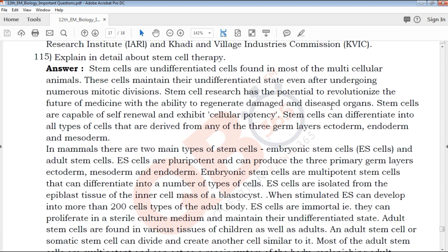I will explain in detail about stem cell therapy. Stem cell therapy will be explained in detail.